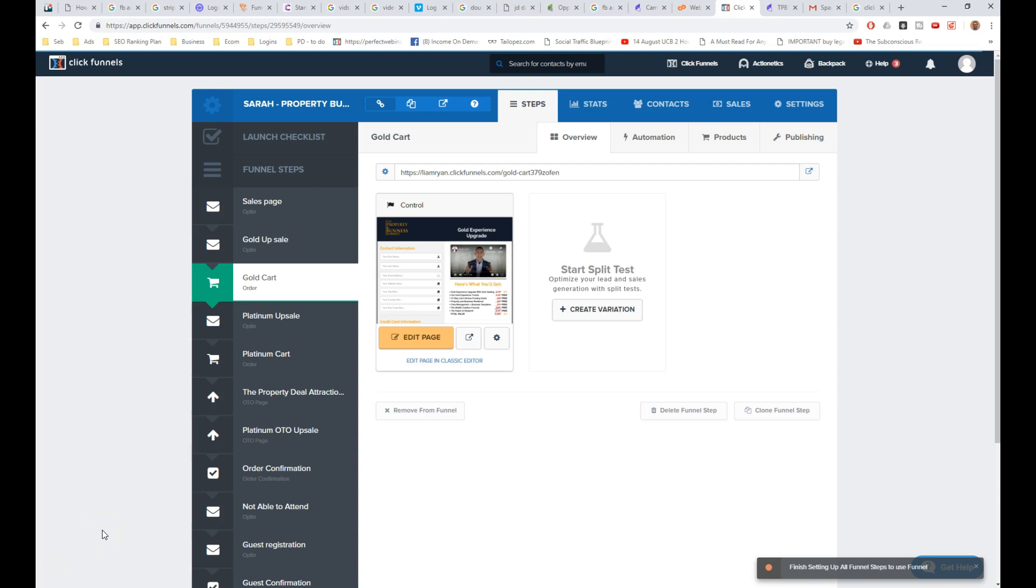Hi, it's Seb Brantigan, The Britpreneur, and this is a video on how to clear your ClickFunnels page cache.